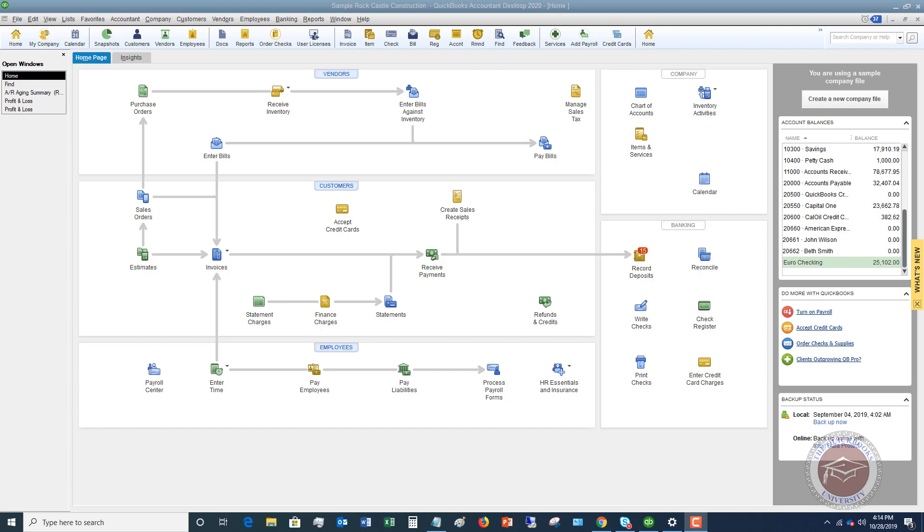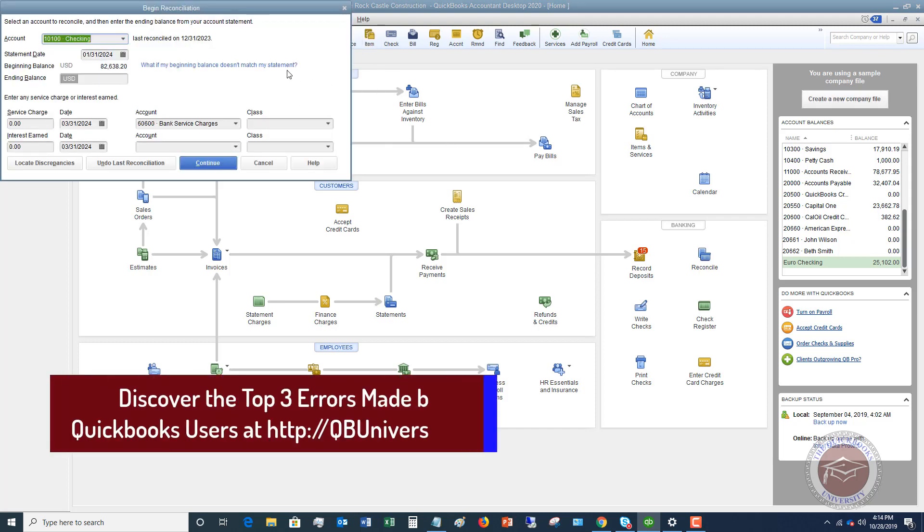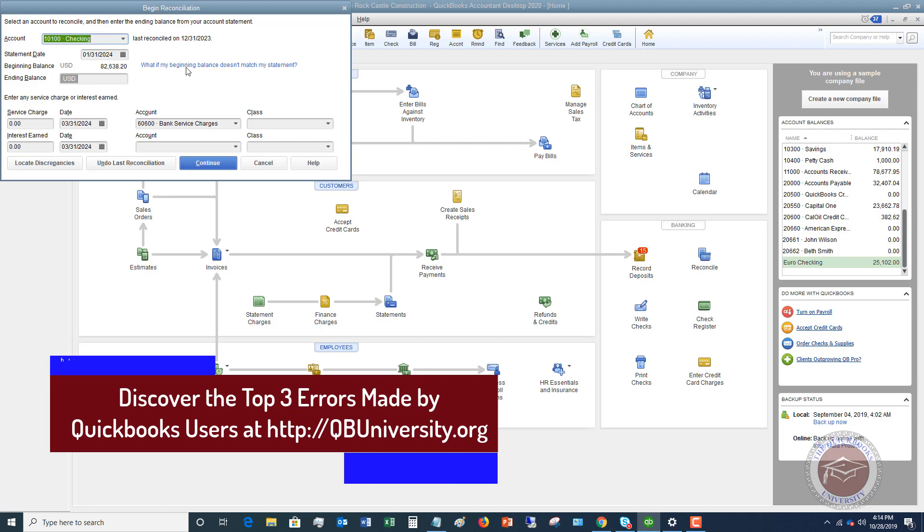Here we are on the home screen and you can see you've got the option here to reconcile, or you can go up to banking and choose reconcile right here. So I'll choose this. This screen comes up.